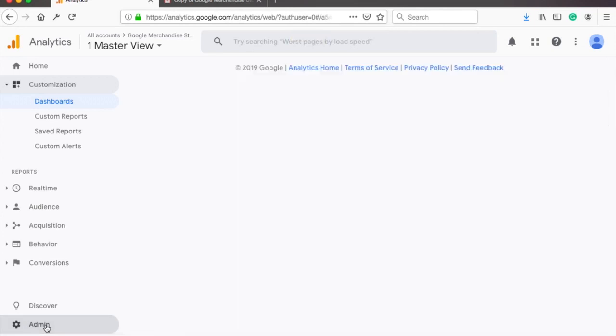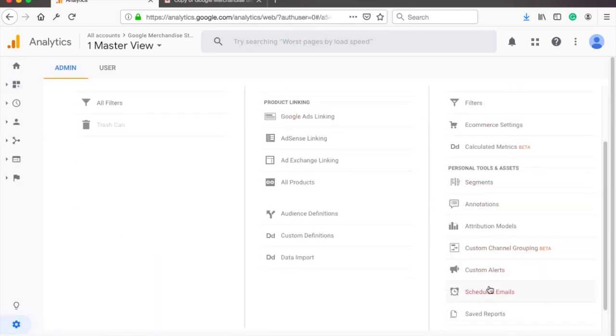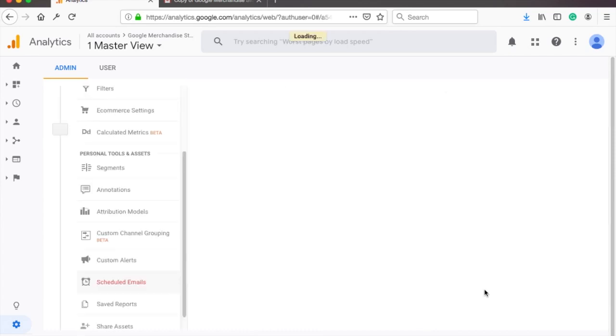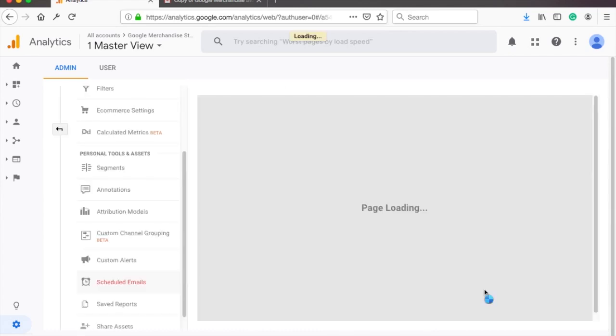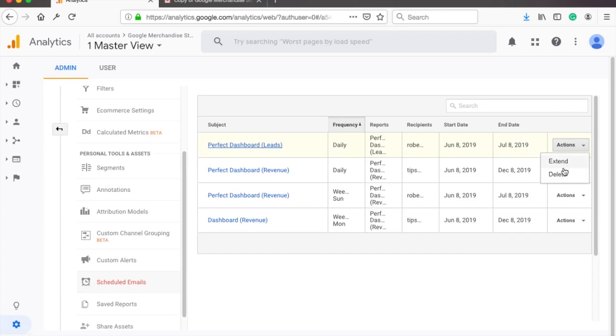And if you ever need to delete this email, just go to admin panel under the GA view, click on the scheduled emails. And if you click on the actions dropdown, you will have an option to either extend it or delete.